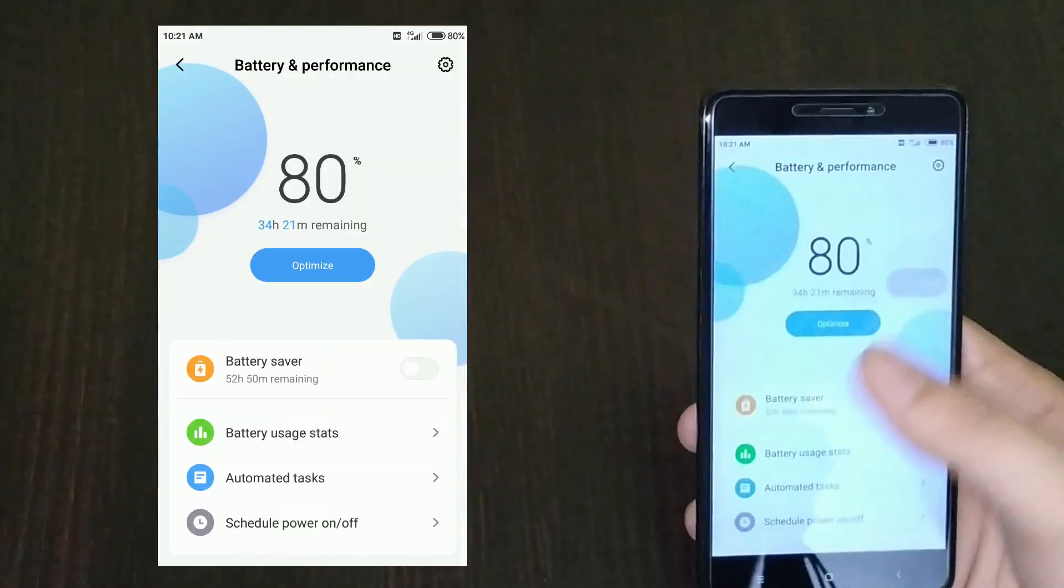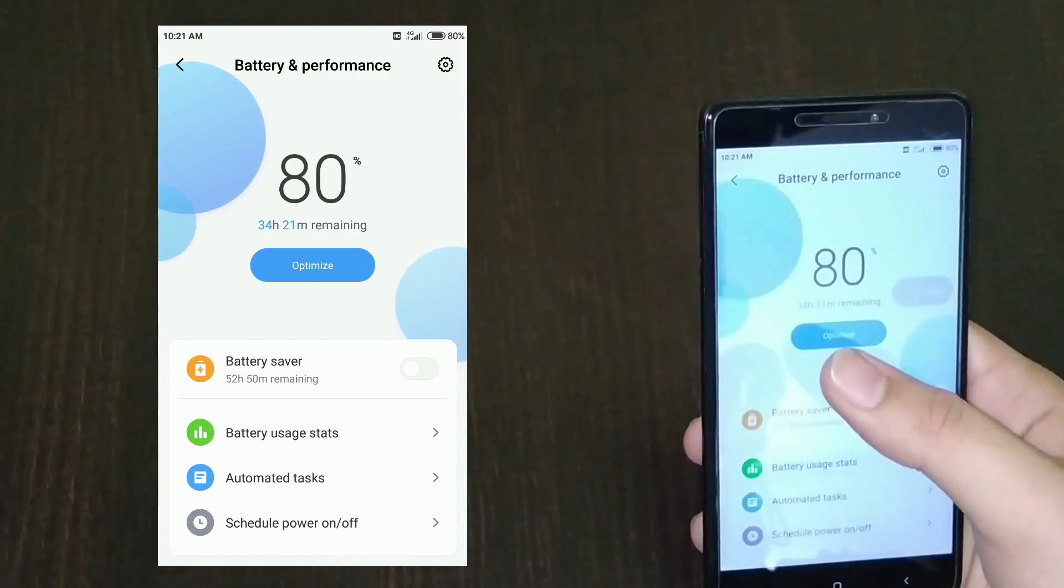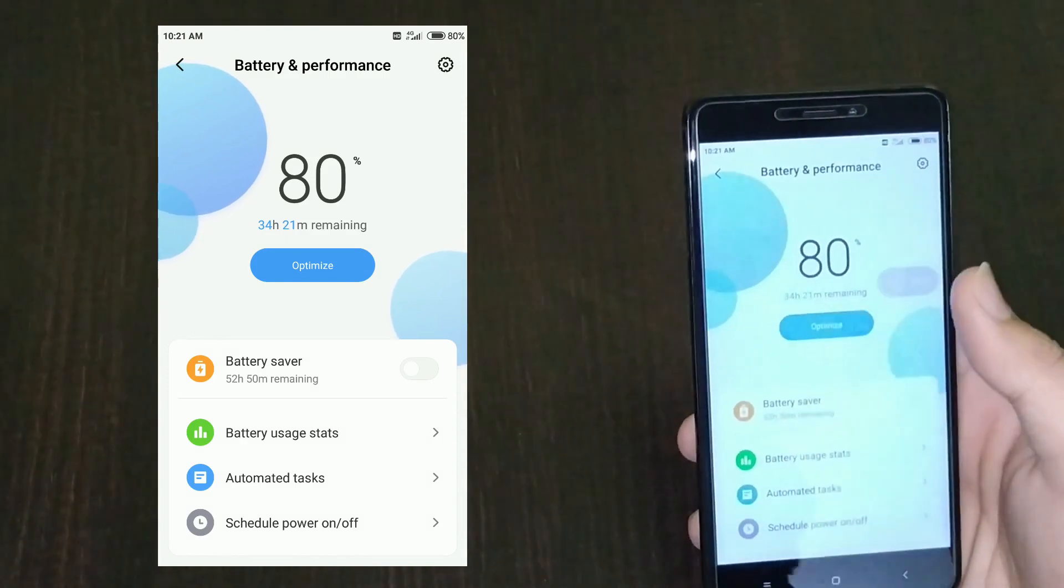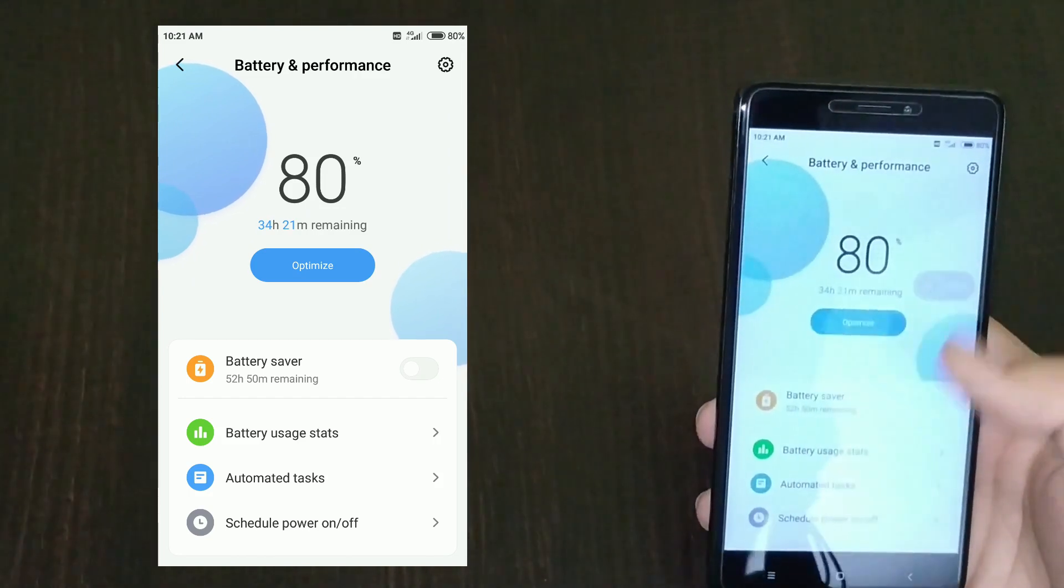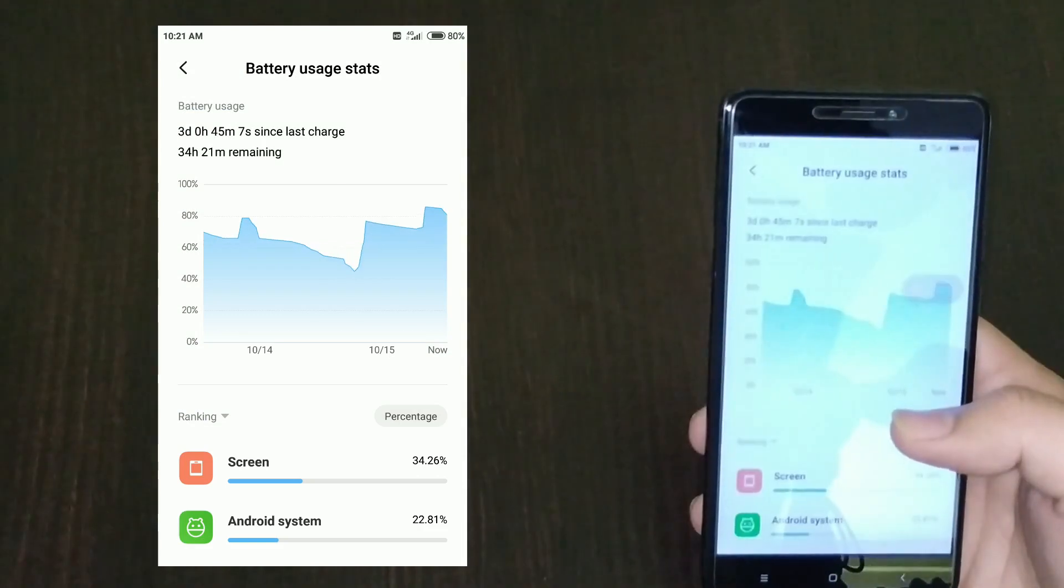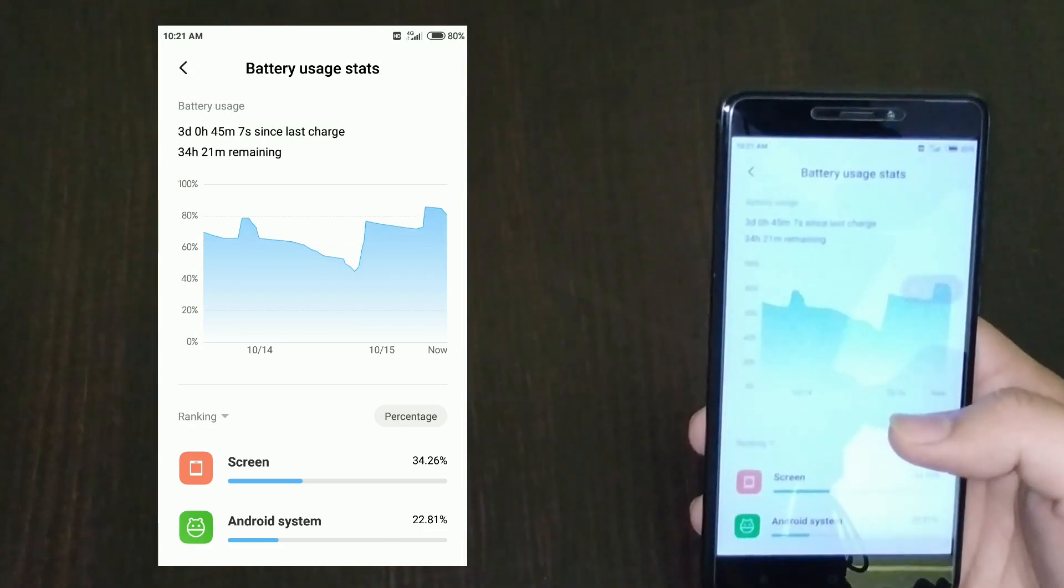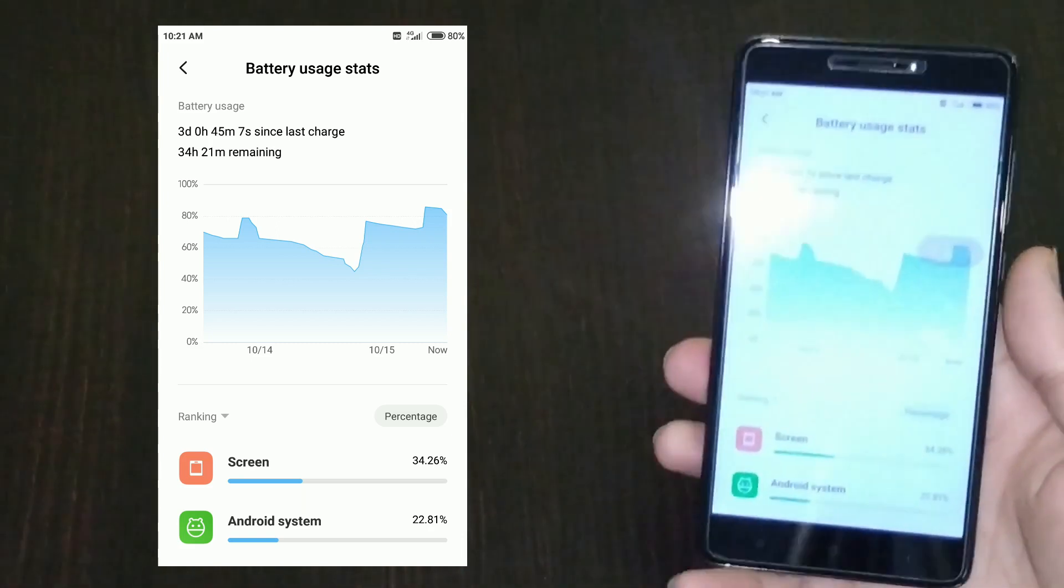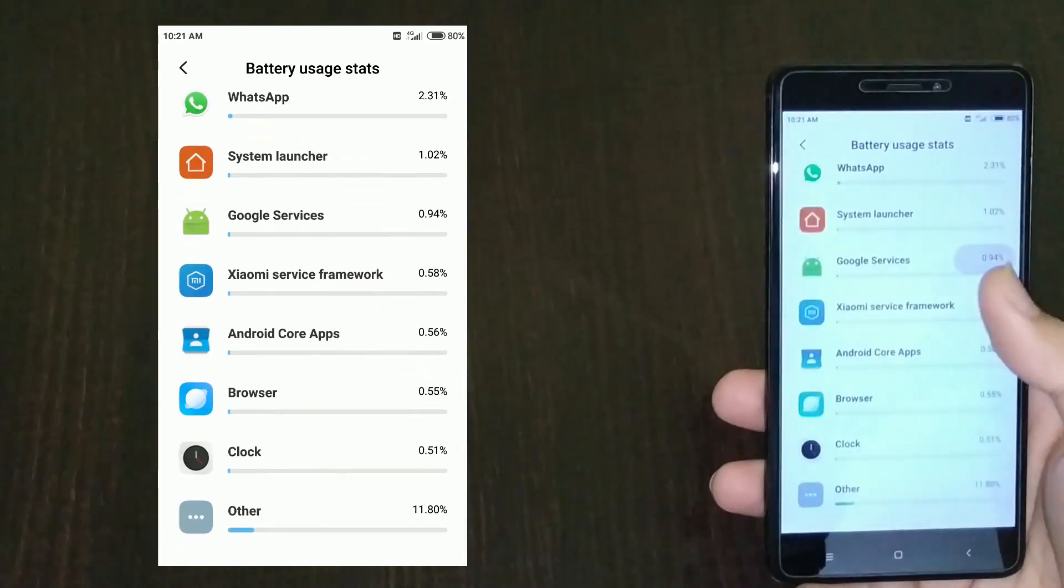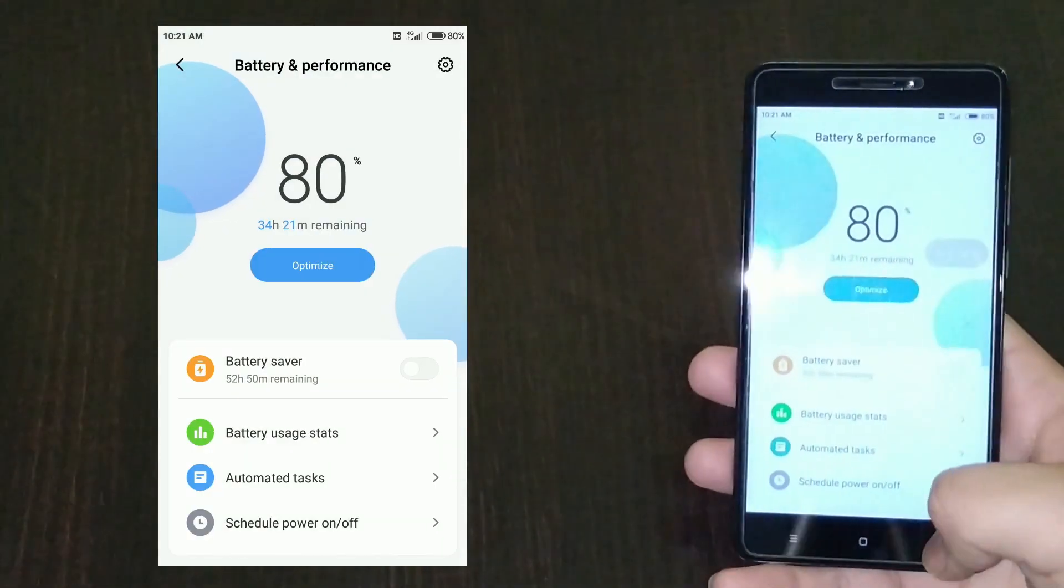In performance, you have these nice animations. 3-4 hours 21 minutes remaining, and battery is good for such an old device. Let's see the screen on time - three days 45 minutes since last charge. That's just amazing battery life. I'm really impressed with the stability and smoothness of this device.